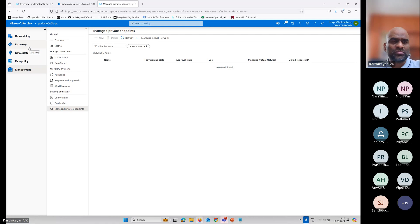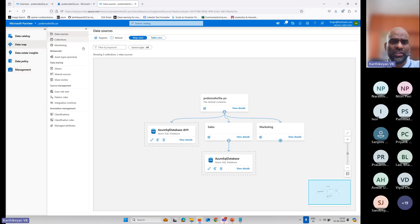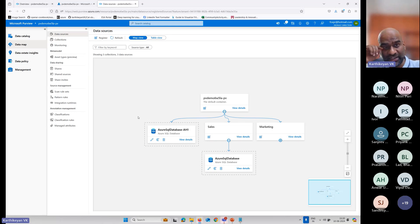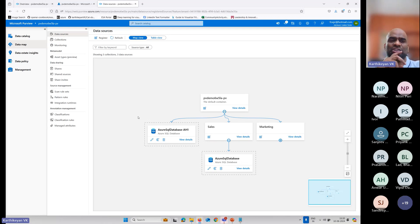So this is the managed section. The data map has all the data sources. The CEO asked: I want all my data sources in one single place. This problem can be solved by Azure Purview.